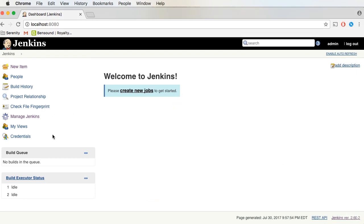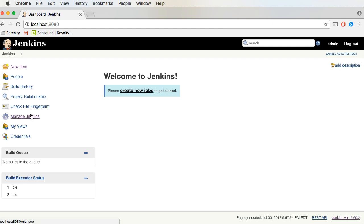The first thing I need to do is install a plugin. This plugin will be useful for viewing the HTML reports generated in the project. When we build the Serenity project, we will get an index.html, and in order to view this particular report, we need the HTML Publisher plugin.